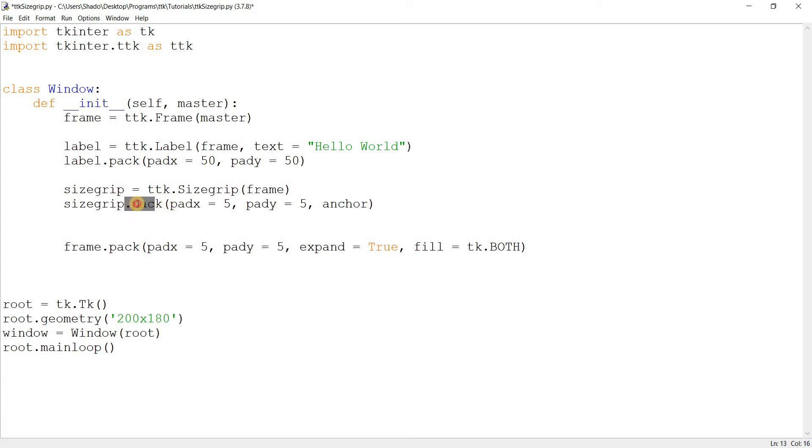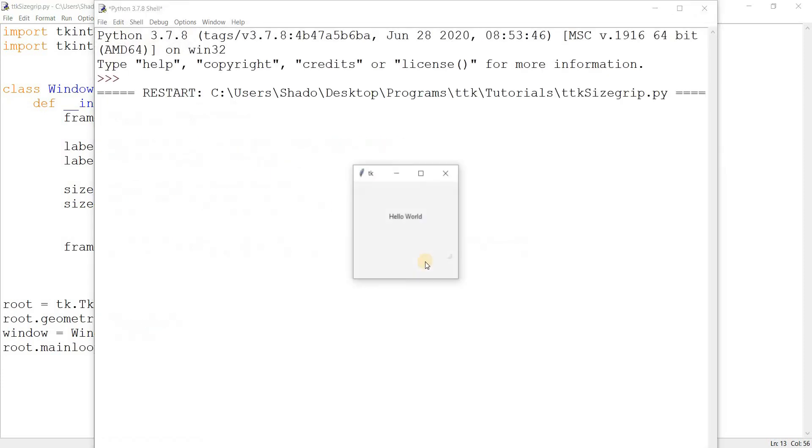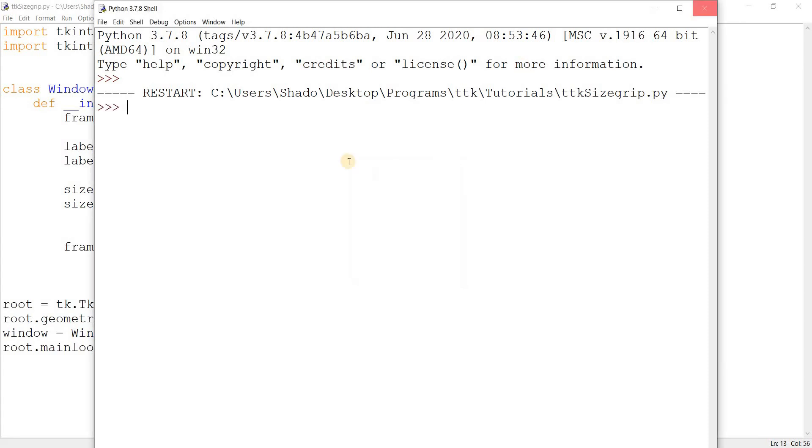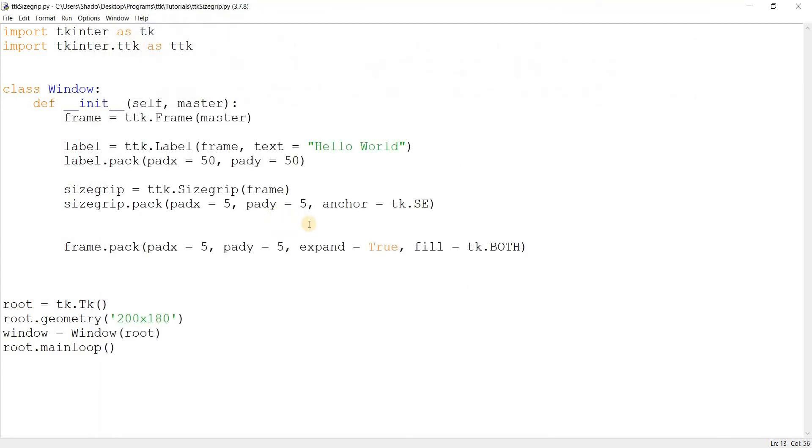Now what I want to do here is use an interesting option which is part of the pack layout manager. It's tk.SE, south-east. It'll anchor it down there, you see, pretty cool.